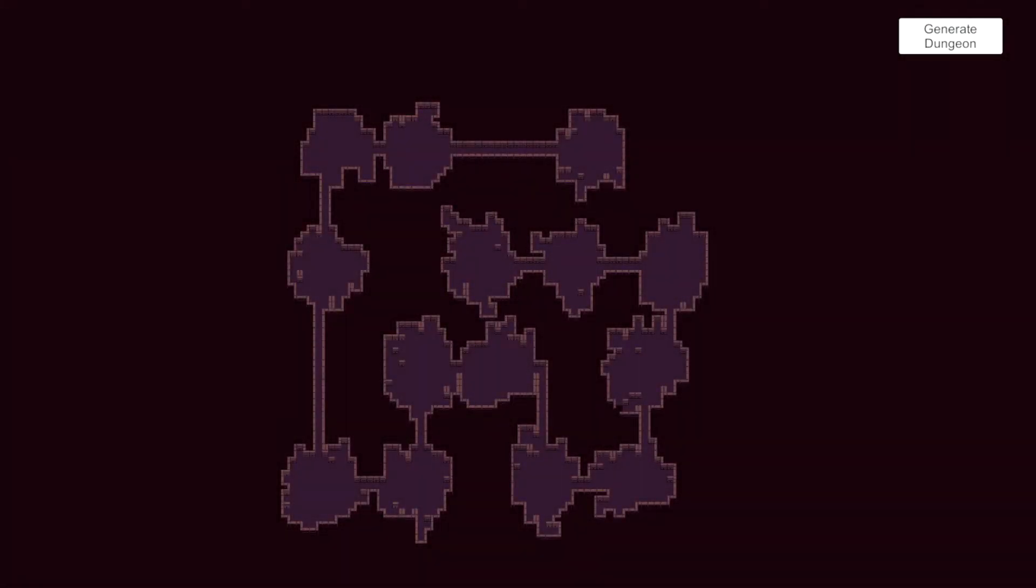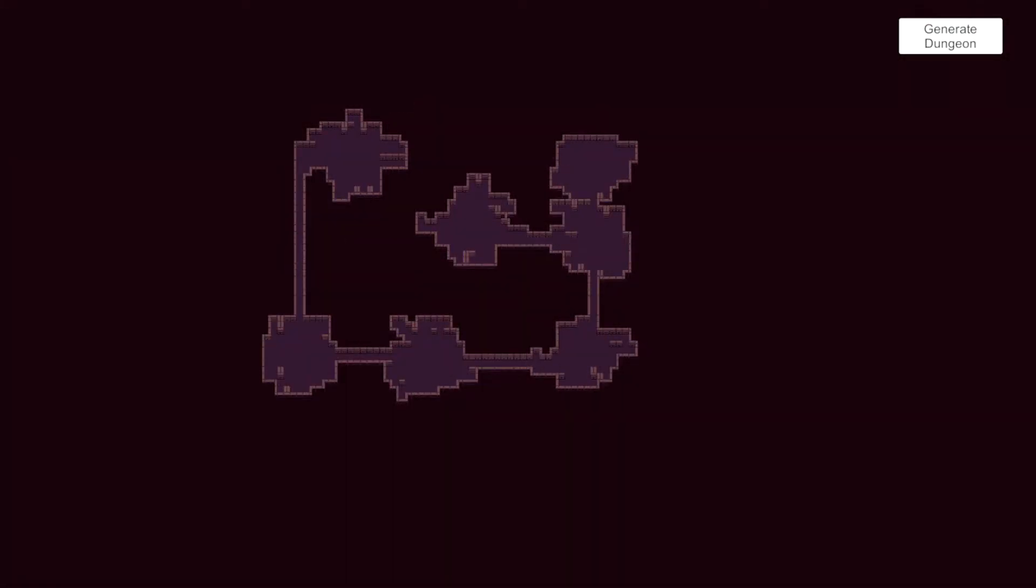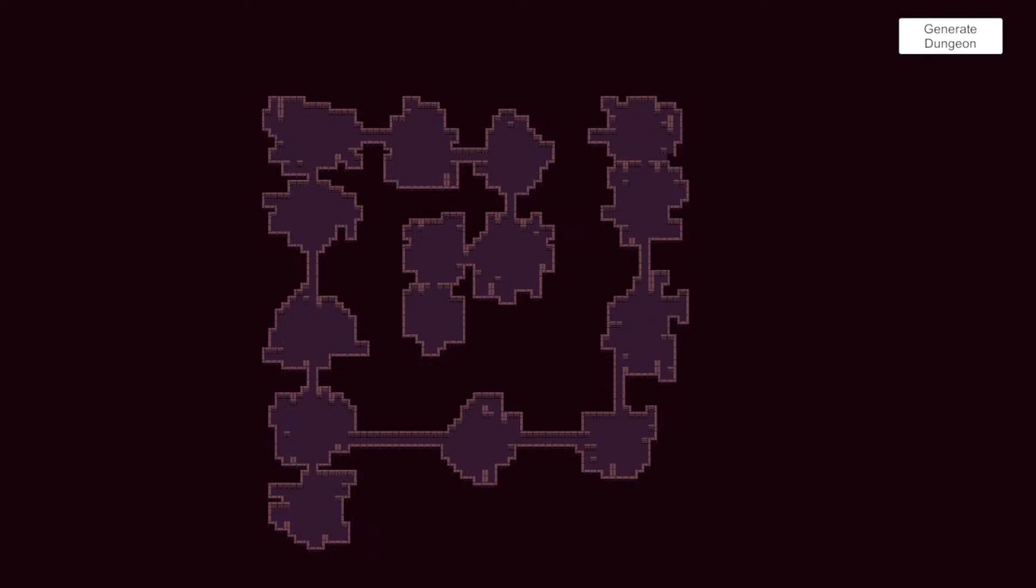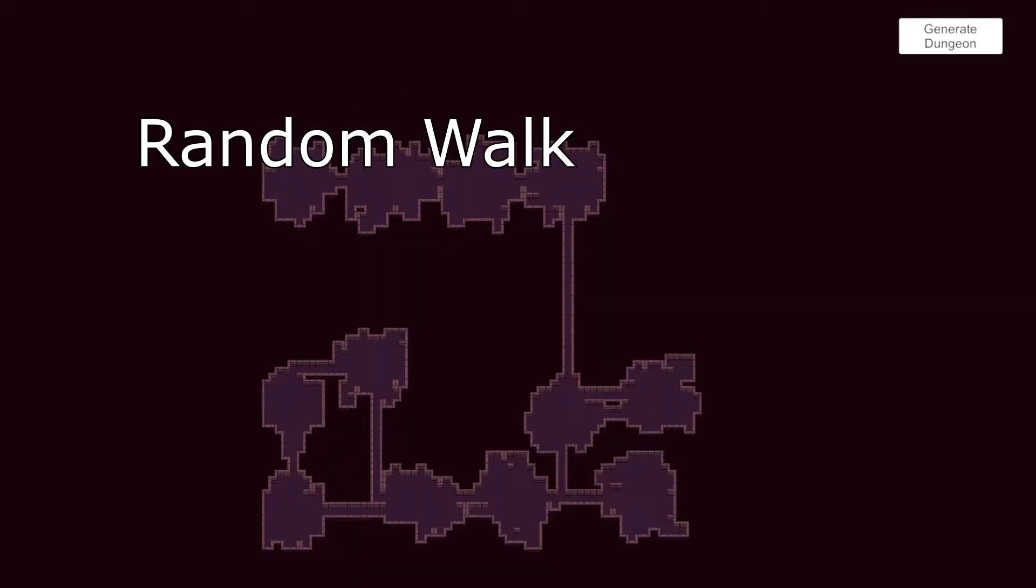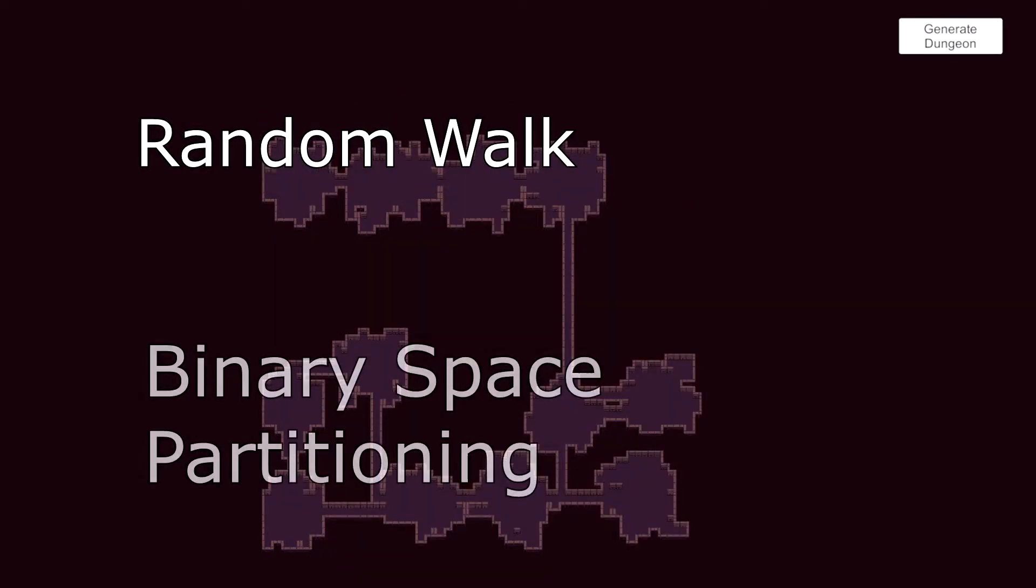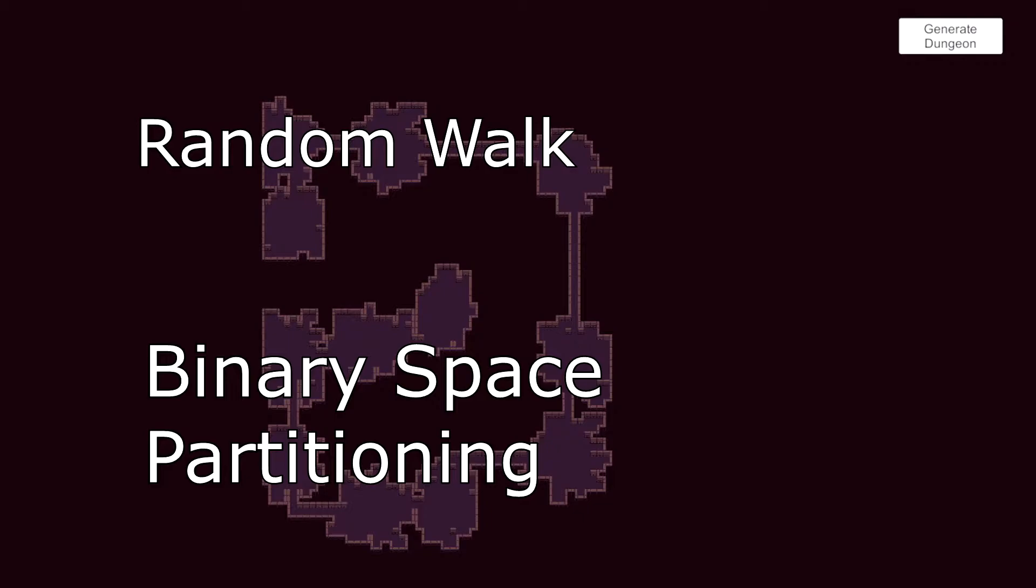In the previous video, I have mentioned that we will use two algorithms, random walk and binary space partitioning, to create our 2D dungeon procedurally.